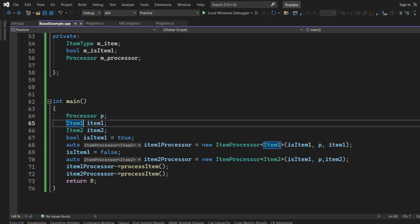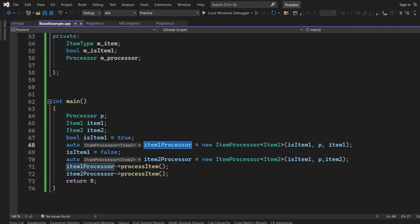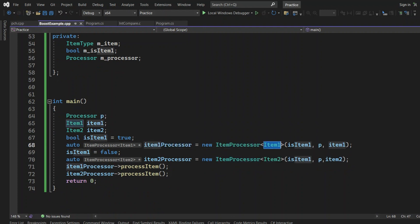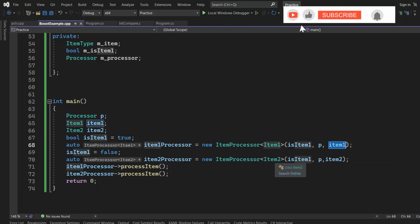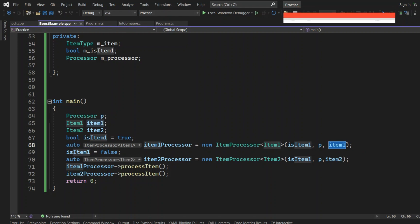Next, I'm creating an ItemOneProcessor class, which takes a template argument of type Item1. It checks if the item is of type Item1, and we are passing the processor object and the actual Item1 object. Similarly, it is the same for Item2 as well. At the end, we are calling processItem on each of the item processors.